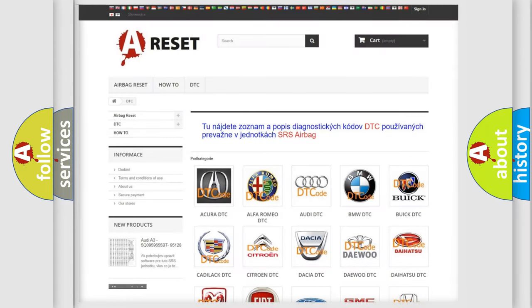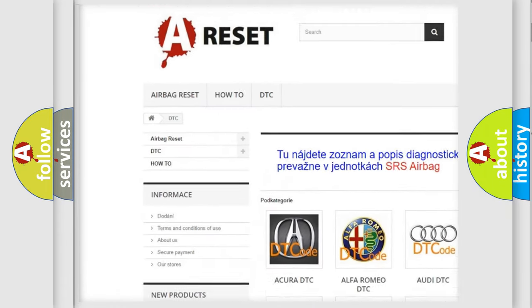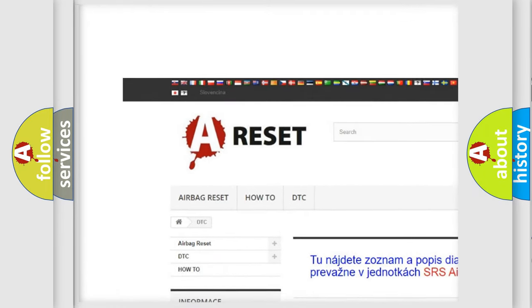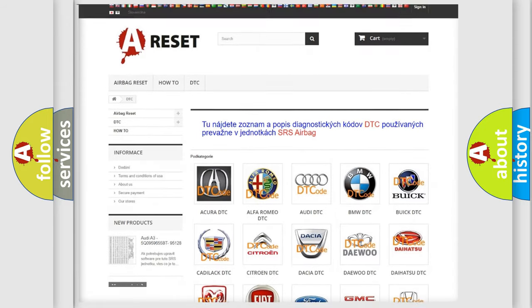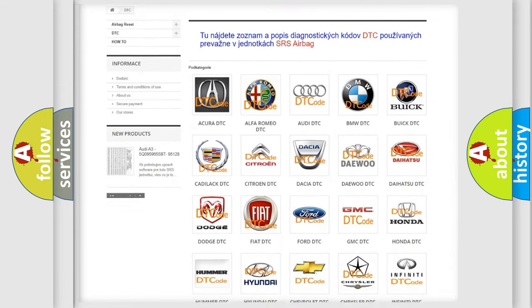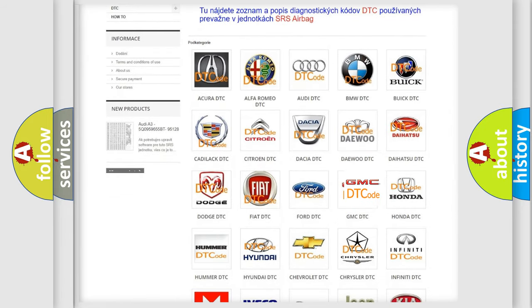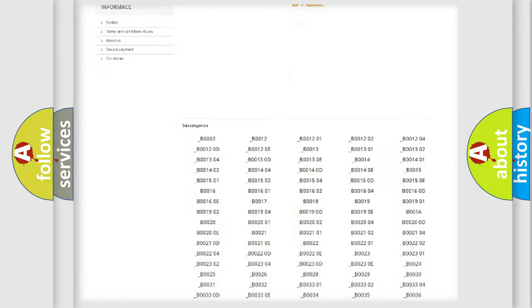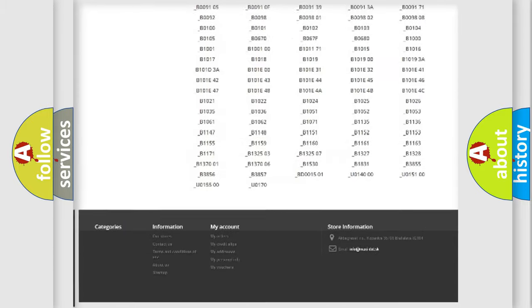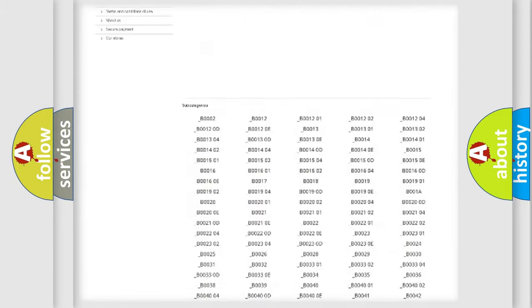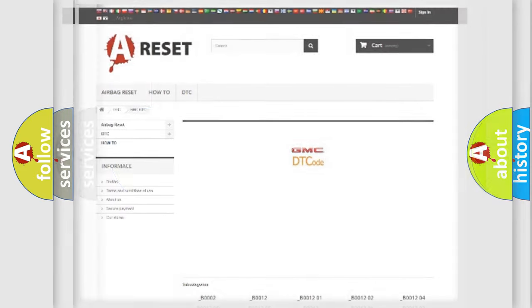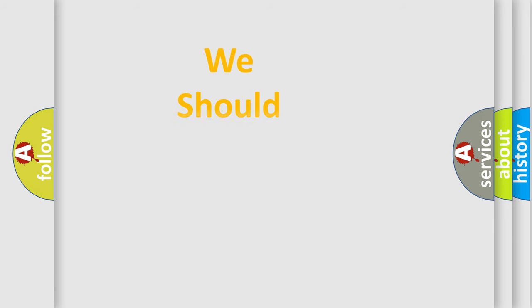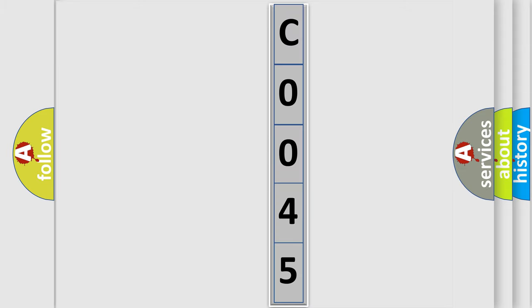Our website airbagreset.sk produces useful videos for you. You do not have to go through the OBD2 protocol anymore to know how to troubleshoot any car breakdown. You will find all the diagnostic codes that can be diagnosed in GMC vehicles, also many other useful things. The following demonstration will help you look into the world of software for car control units.